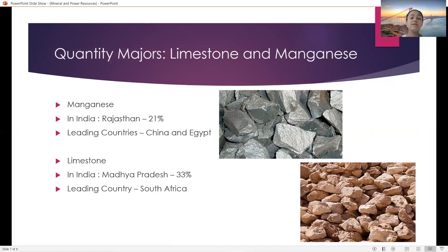Quantity measures for limestone and manganese. For manganese in India, it's Rajasthan with 21% and the leading countries are China and Egypt. For limestone in India, Madhya Pradesh is 33% and the leading country is South Africa.